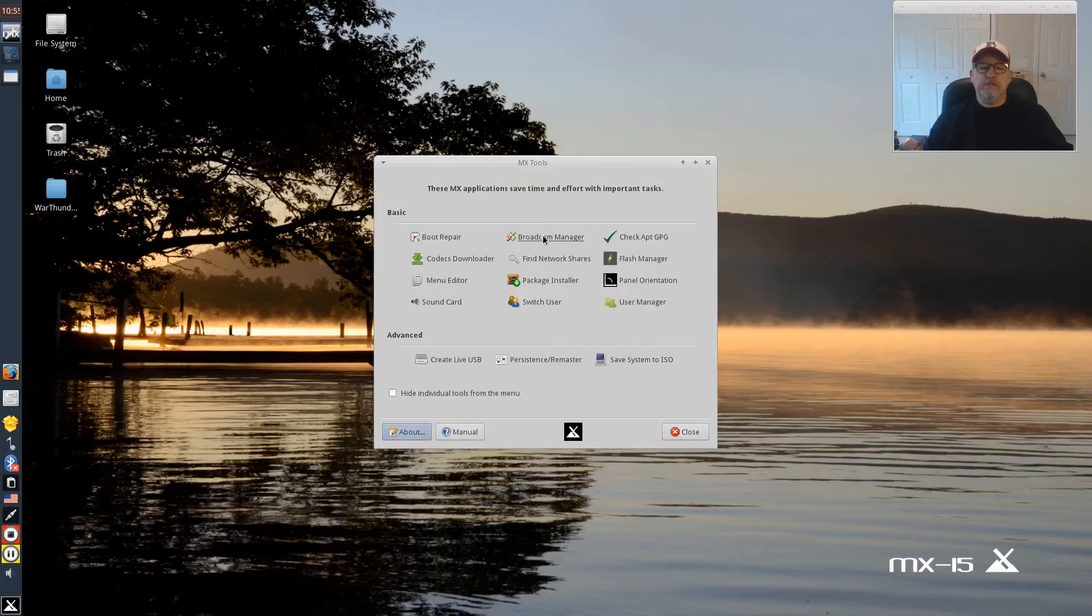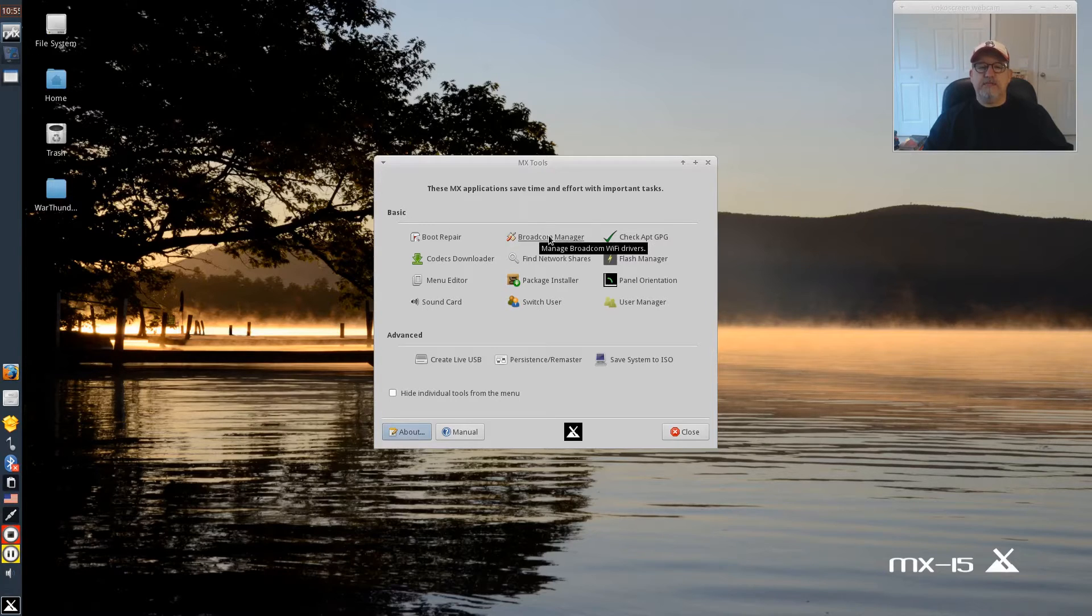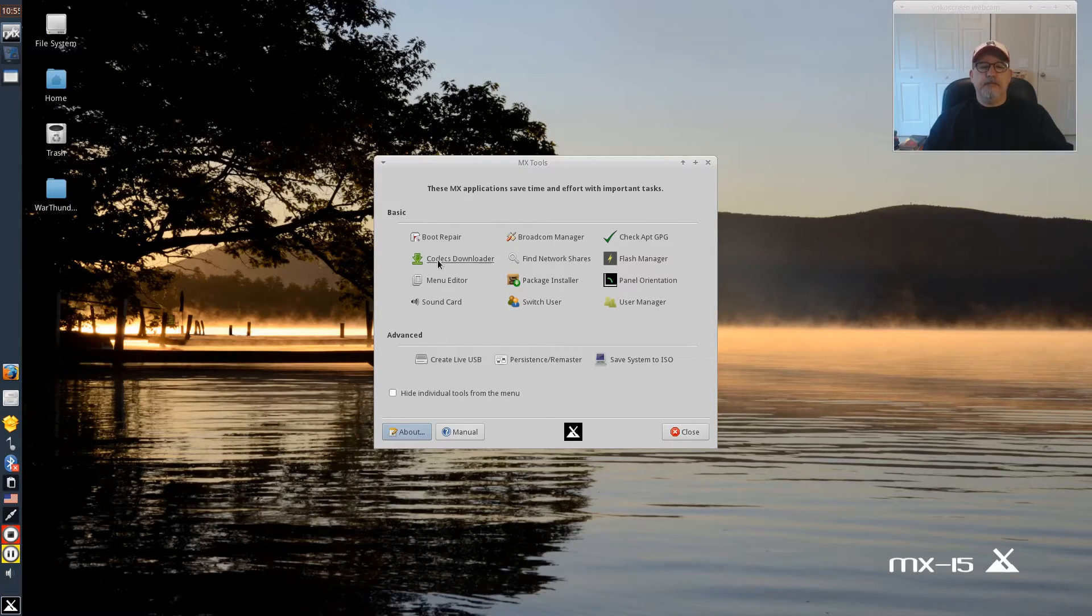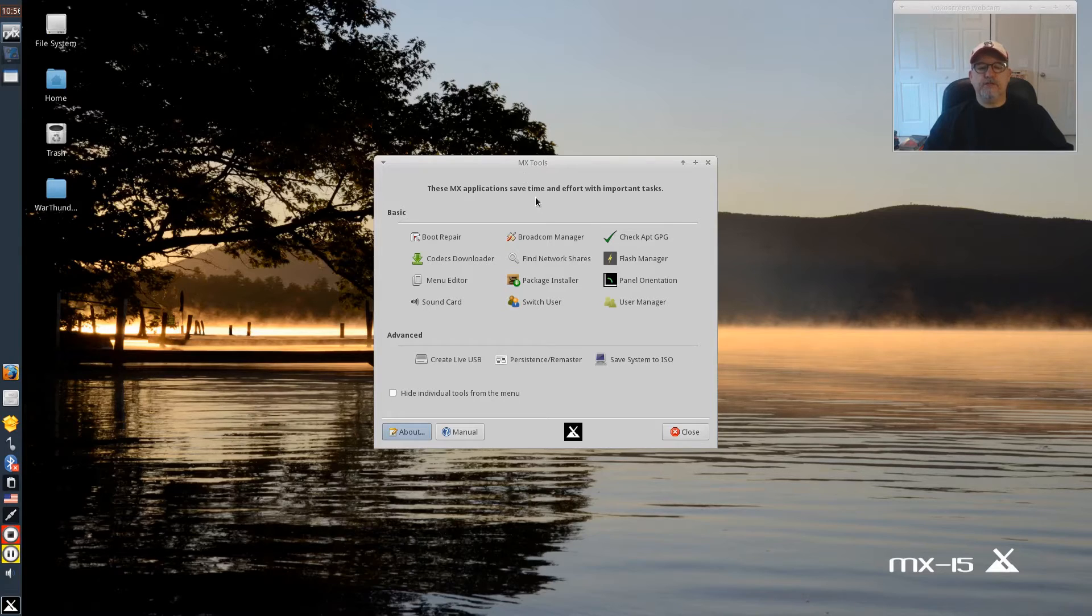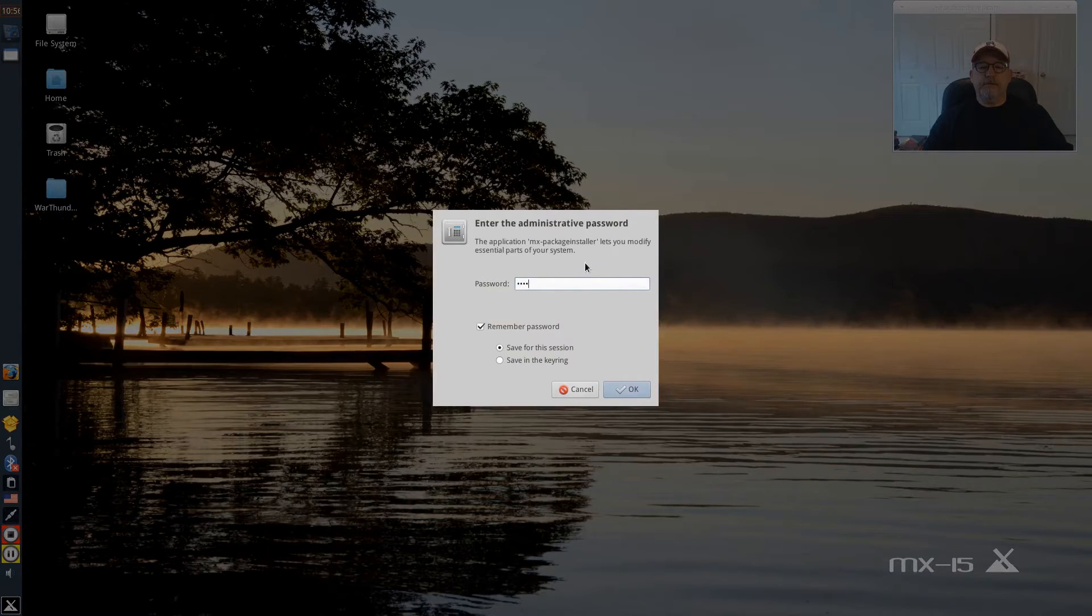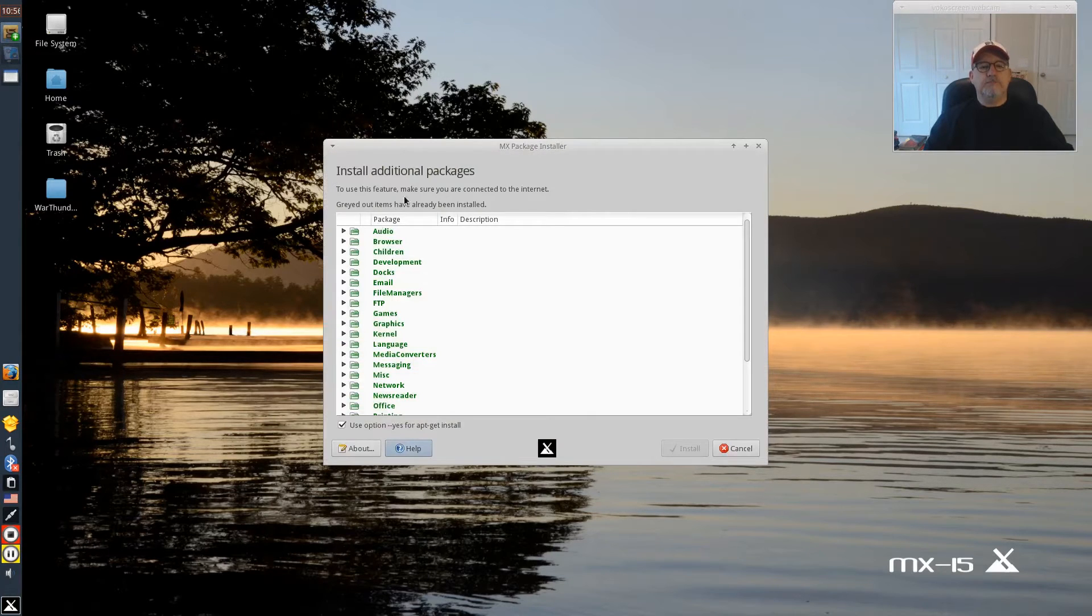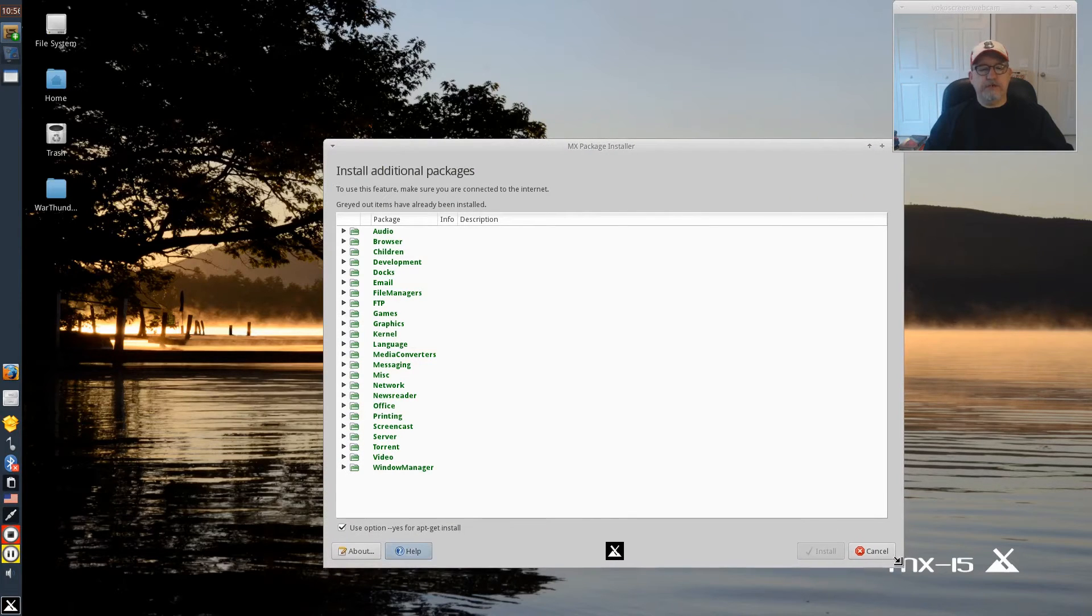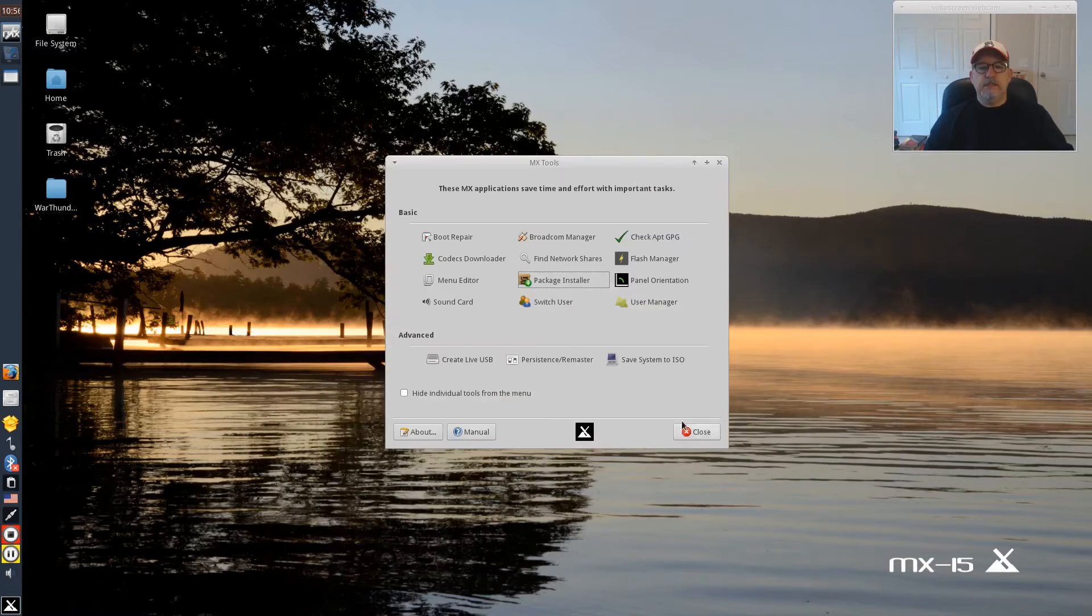There's a Broadcom manager. I don't have Broadcom on this particular computer so I wasn't able to test this, but the last time I tested it I believe it worked fine on my other computer with Broadcom. I did do the codex download and I've downloaded a few packages using the MX software gizmo. The package installer is very nice. It enables you to install different packages within the categories and makes it easy for you to fine-tune your system, which I really like about it.